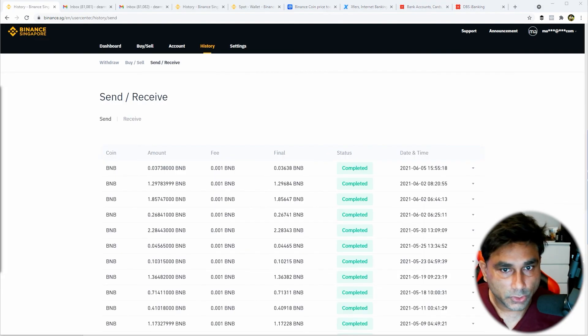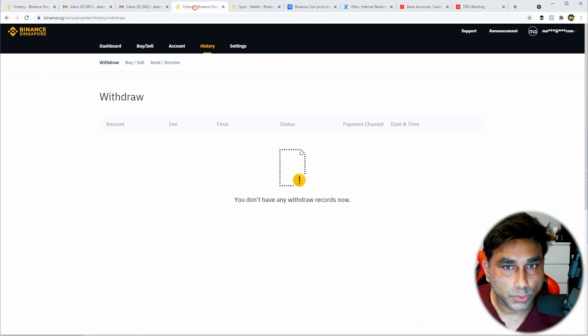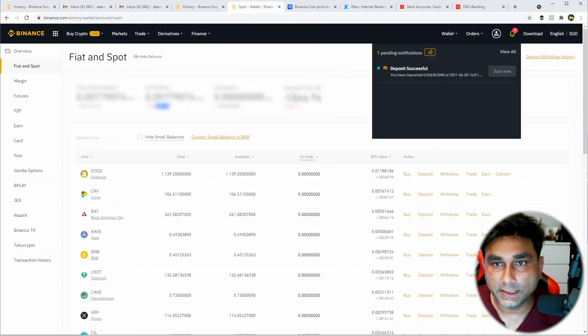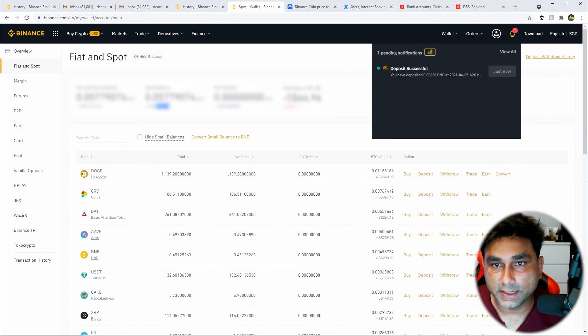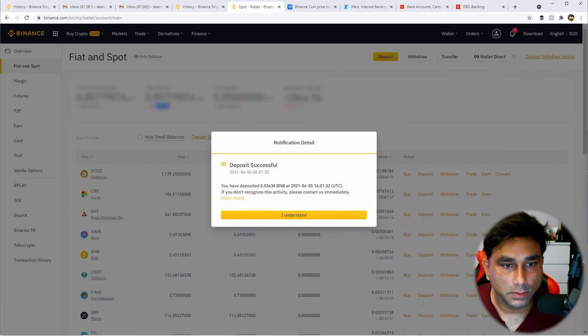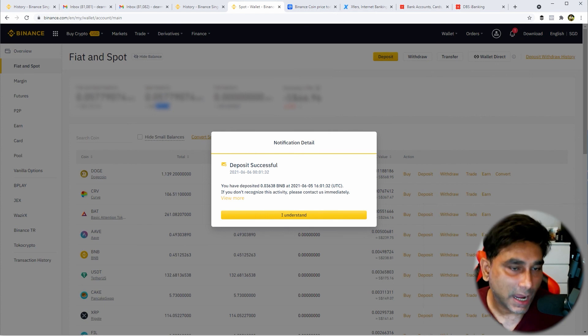So guys, now you can see the transaction is completed. We can go to our Spot Wallet and see there is a notification. It says just now the deposit is successful.